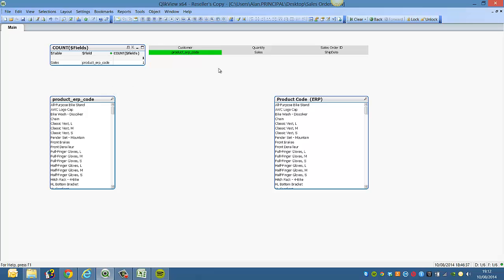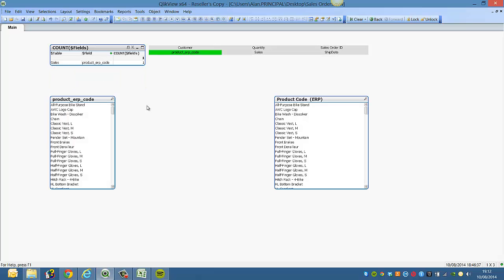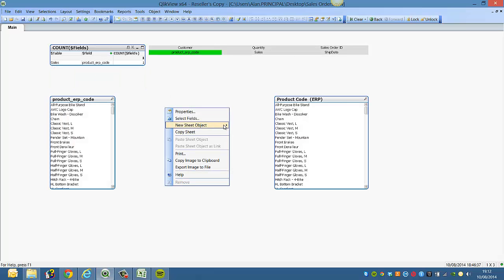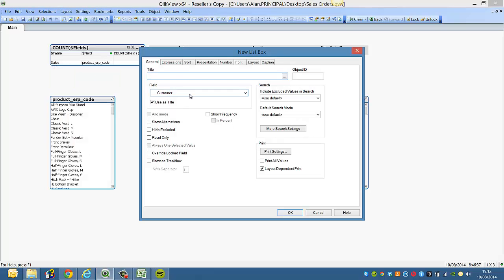We're going to use a couple of different string functions to try and get what we want. So first we select product ERP code, we create a new list box.